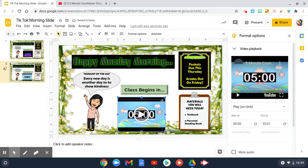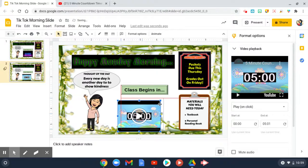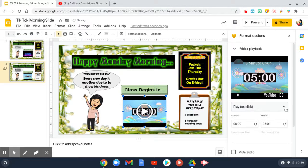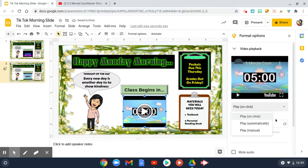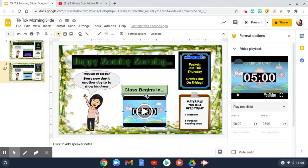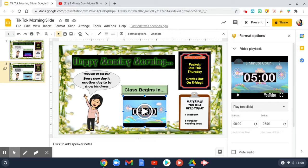Click on it and it will pop in. You can resize it by grabbing the blue handles so it fits where you want. On the right side there are options where you can play it automatically or on click — I usually like to do it on click so I can start it when I'm ready. That's how easy it is to add a video timer to any Google Slide presentation for any activity, so students can virtually see the countdown. Hope this helps!